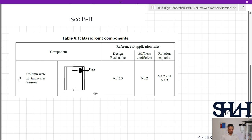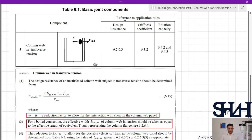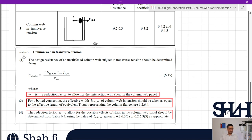In Table 6.1, item number 3 — column web in transverse tension — needs to be checked for individual row 1, row 2, and then for the group of rows 1 and 2 together. The reference to application rules states that design resistance needs to be considered with clauses 6.2.6.3.